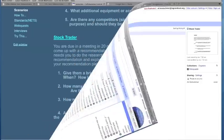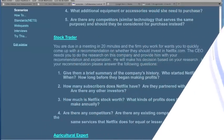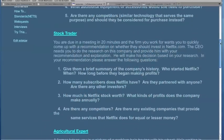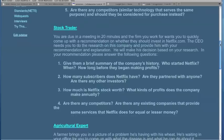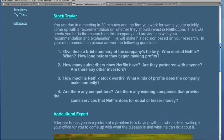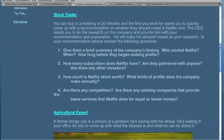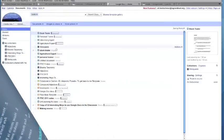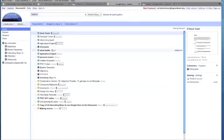You are now looking at a webpage where I've posted a scenario for my students. This scenario is going to be their assignment for today. They know that they are going to be role-playing as a stock trader. Students are now going back to a Google account where they are finding the document called Stock Trader.